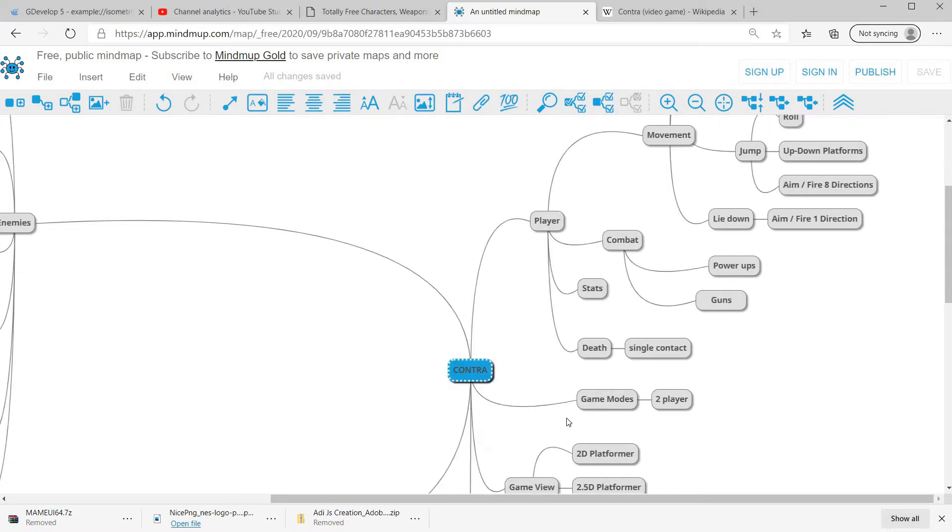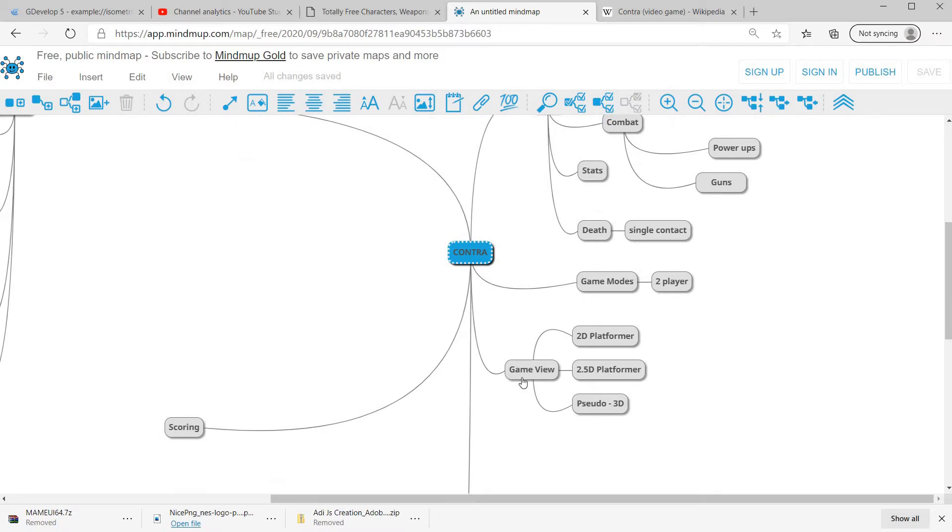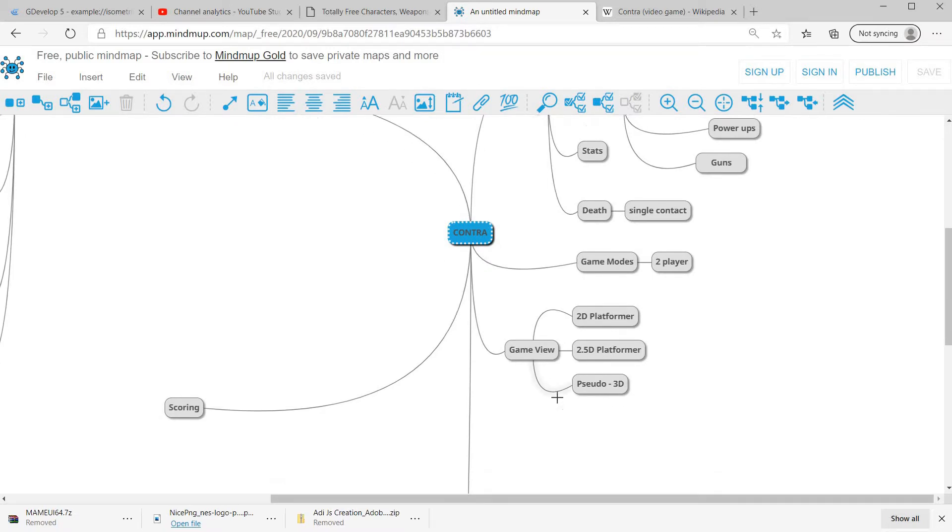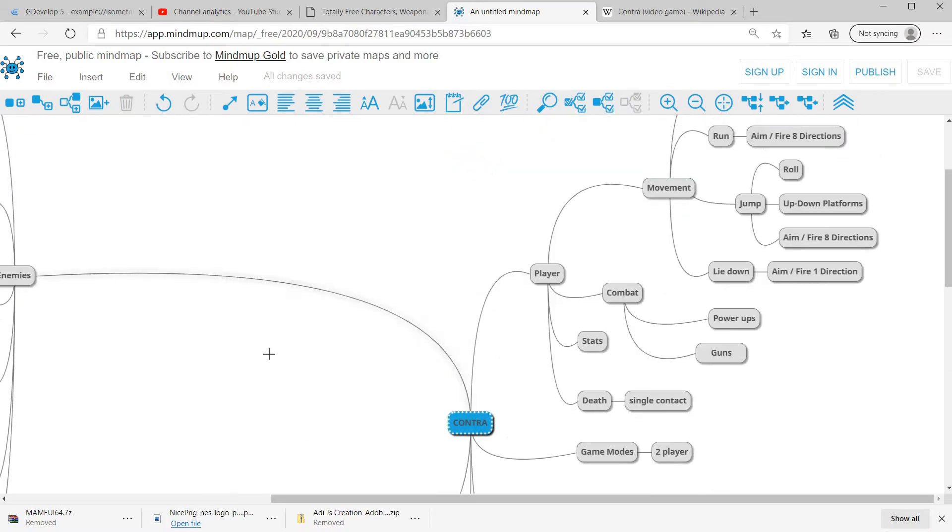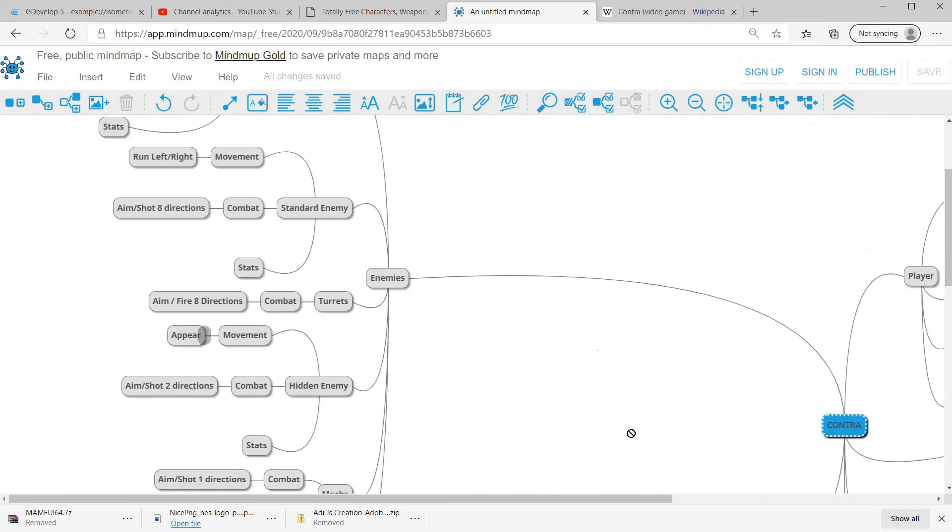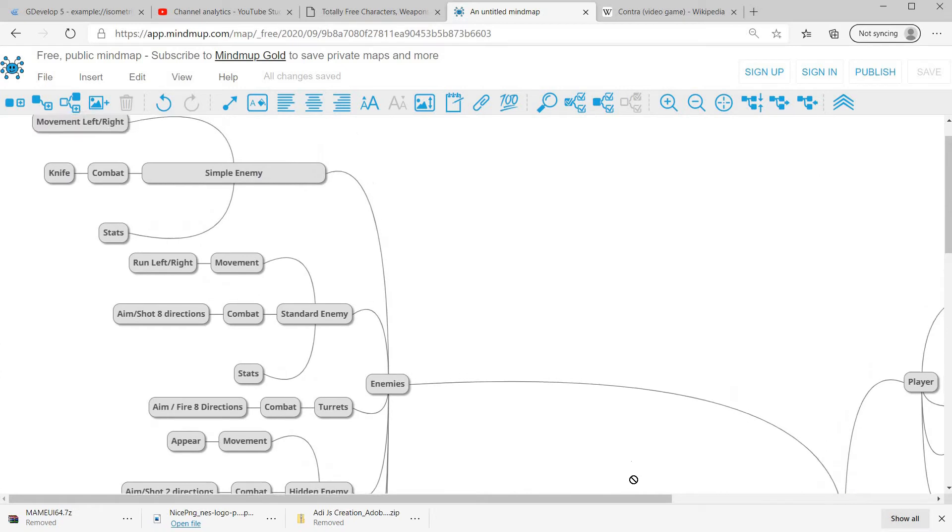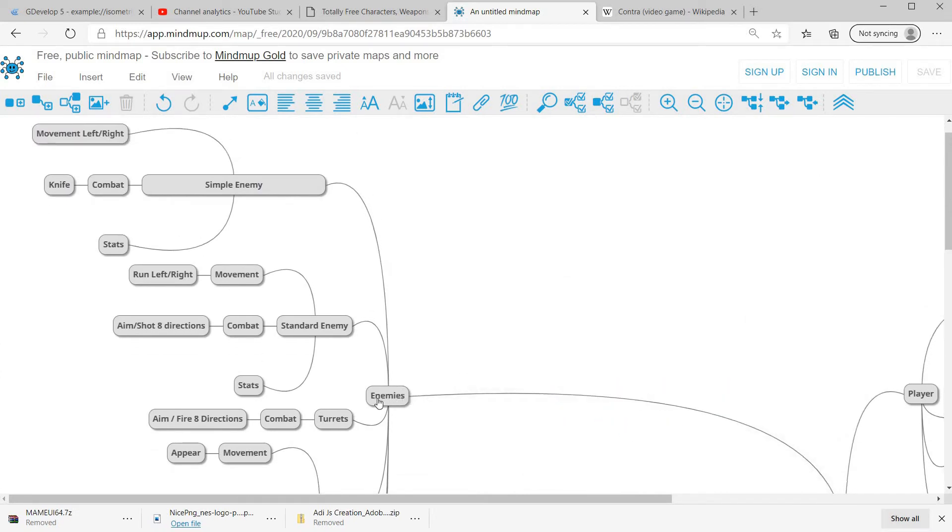Game mode for now will be 2 players, but will expand it to 4 later on. Then, I have listed the types of enemies that can be found in the early stages of the game and I have listed their main movements and combat skills.